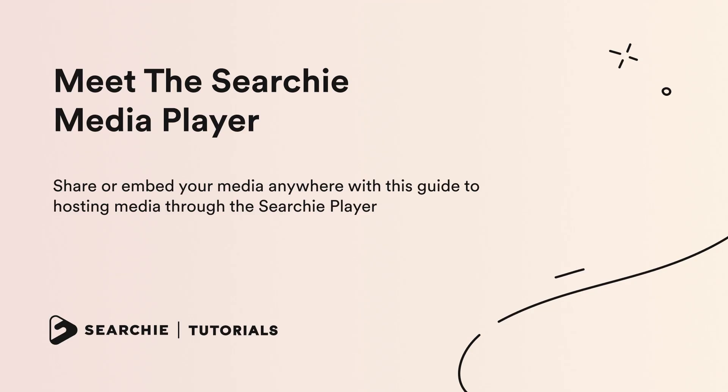In this video you're going to meet the Searchie media player. Share or embed your media anywhere with this guide to hosting media through the Searchie player. Let's get started.